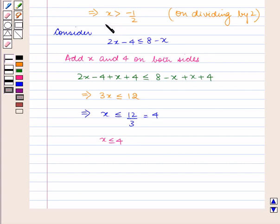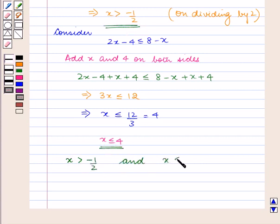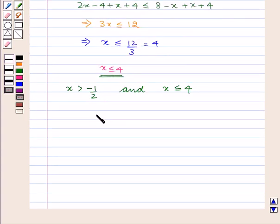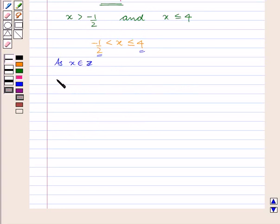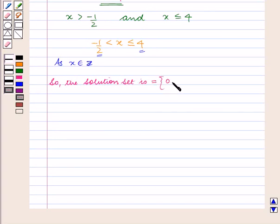We have got x is greater than minus half and x is less than or equal to 4. Combining the two we have minus half is less than x is less than or equal to 4. As x belongs to the set of integers, we shall take all the integers greater than minus half and less than or equal to 4. So the solution set is equal to {0, 1, 2, 3, 4}.